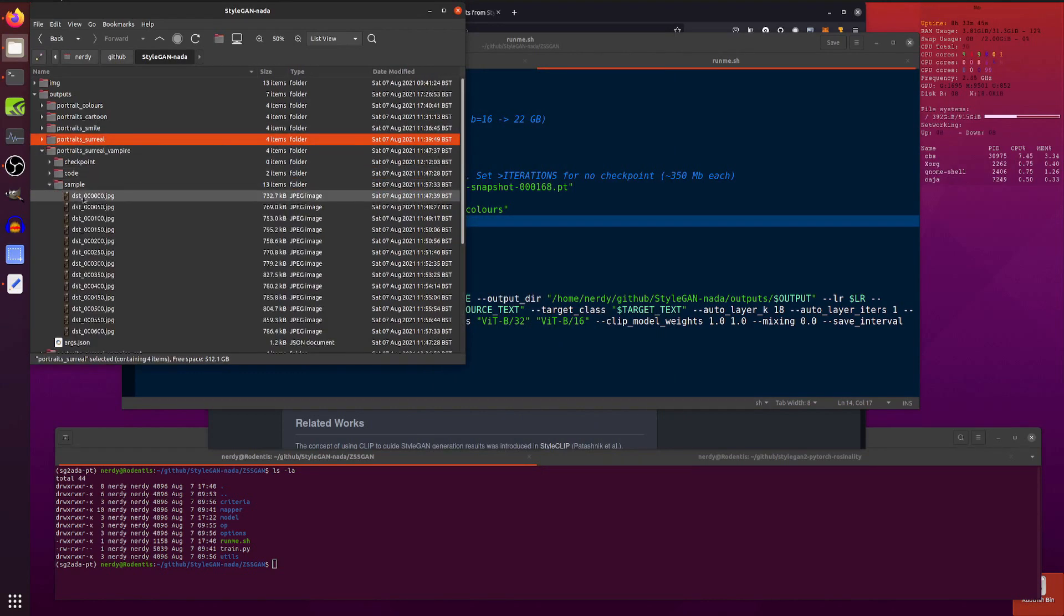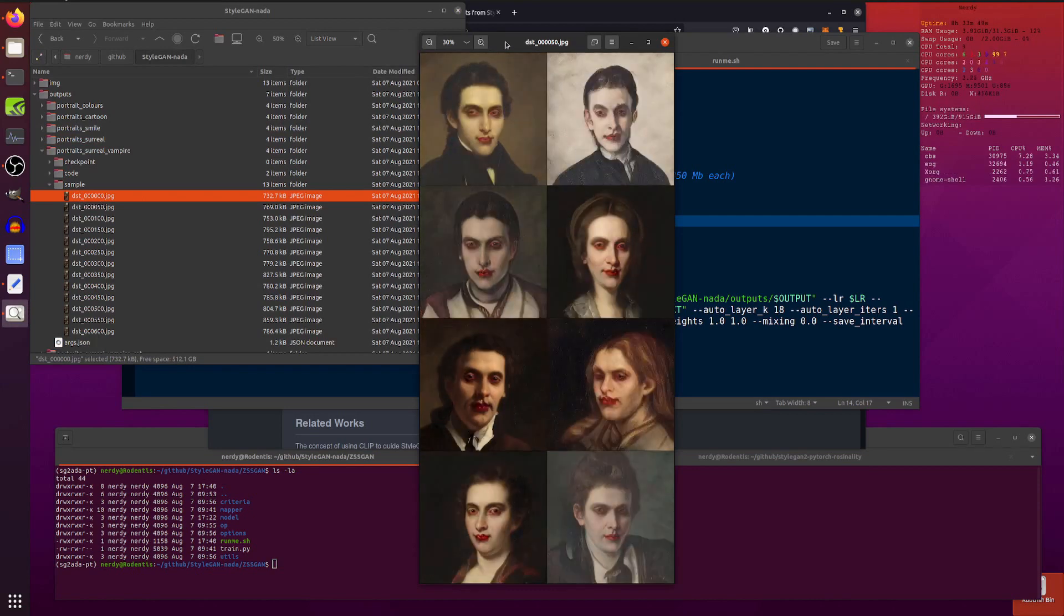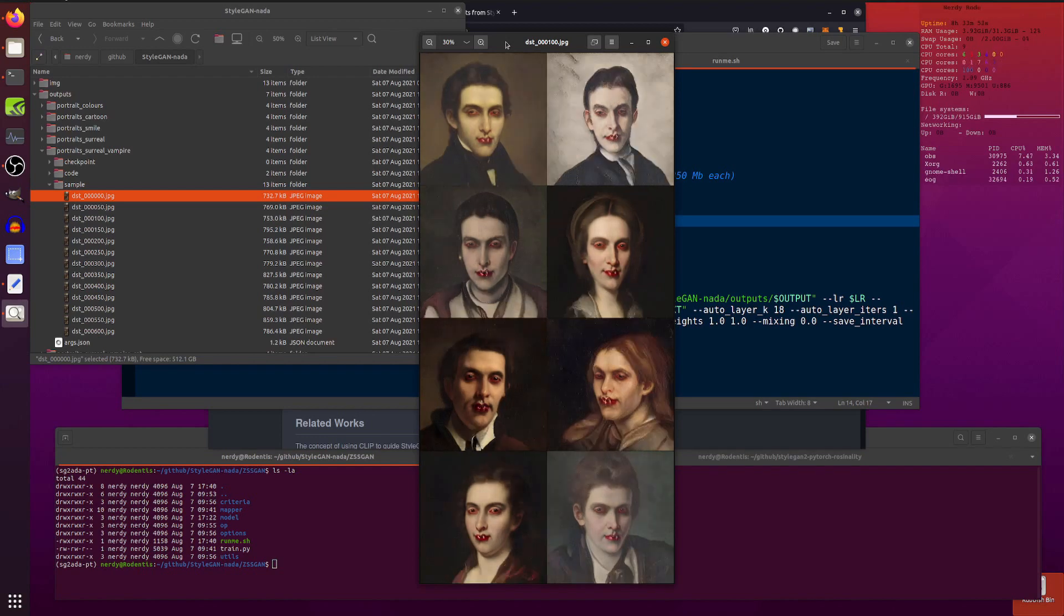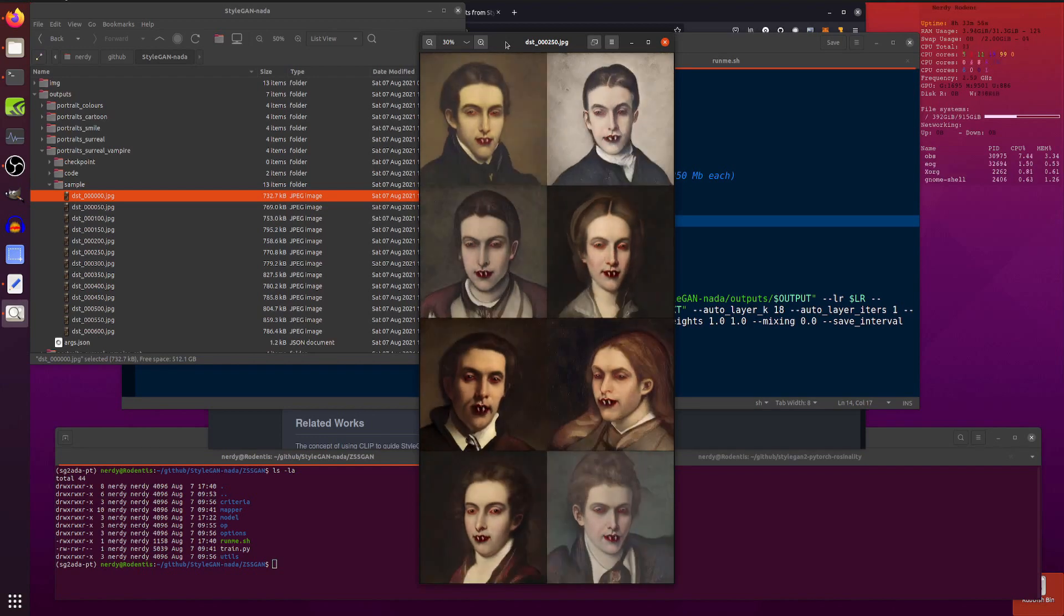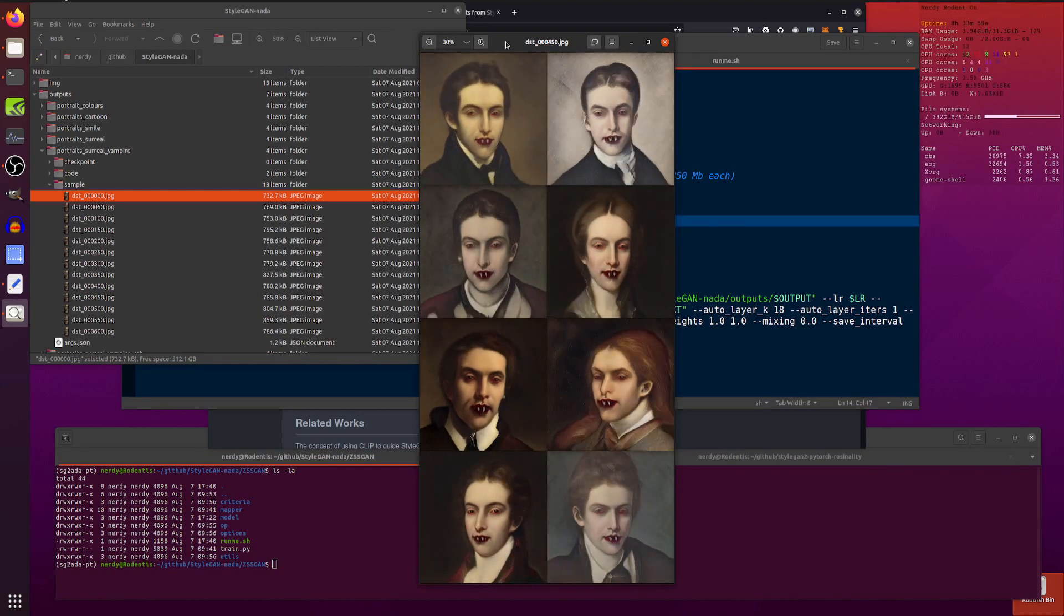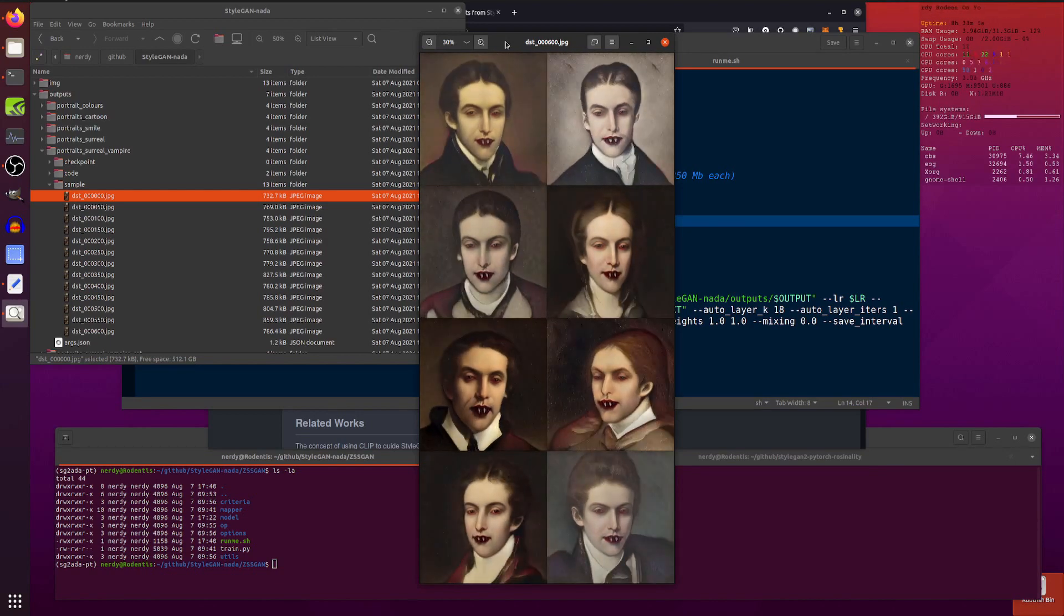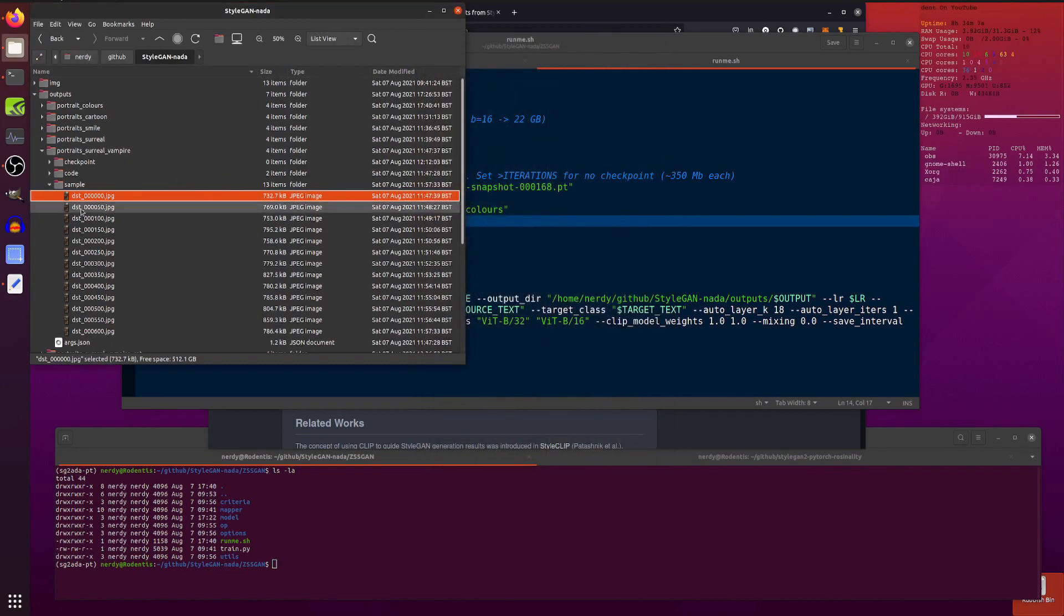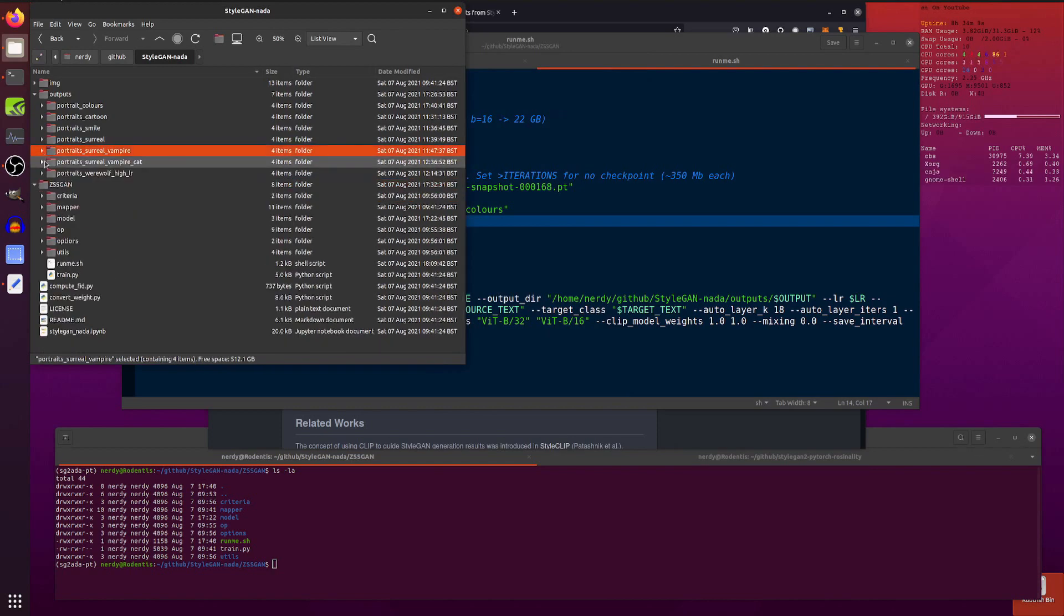But talking about nightmare fuel, let's have a look at some vampires. Vampires. So there's a vampire to start with. And as you see, that's 50. Now this one I did all the way up to 600. So you can see what happens if you train it for a long time. There's 150, 300, and then all the way up to 600. Some rather perfect looking vampires there. Yes, rather nice looking teeth on those vampires. So that's great fun.